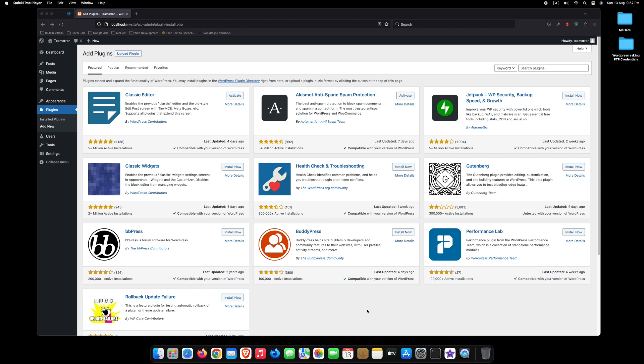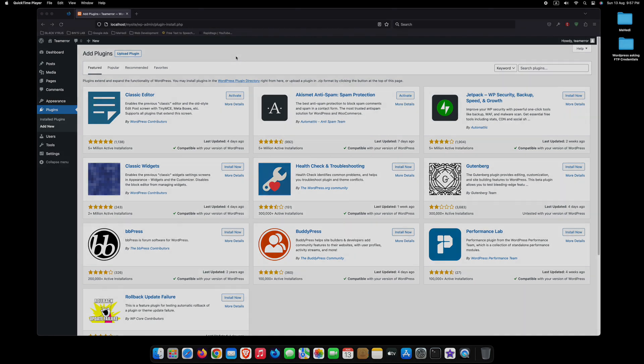Hello everyone, and welcome back to our channel. In today's video, we'll be discussing a common issue that many WordPress users encounter: the WordPress asking for FTP credentials problem.